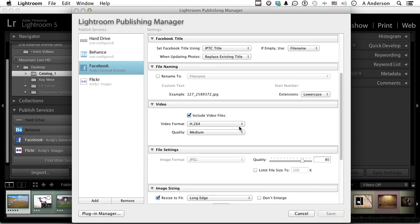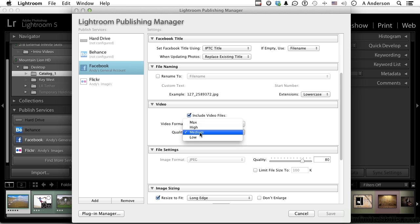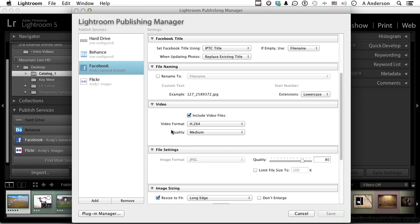In video files, I would suggest leaving that at medium as opposed to max, because videos on things like Facebook and Flickr don't need to be too big or nobody's ever going to look at them. Medium is actually pretty good for files, and yes, H.264. Notice down here it says JPEG and it's grayed out. Facebook and Flickr accept photos but they have to be JPEG, so you can't change that, but you can change if you want to the quality of images.